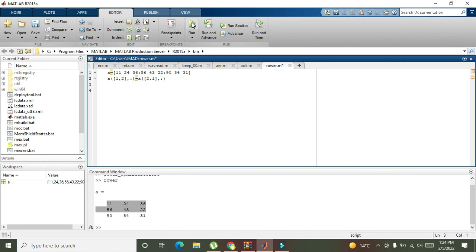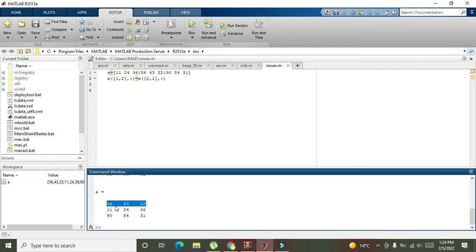Okay, so this is the simplest way to interchange these rows.